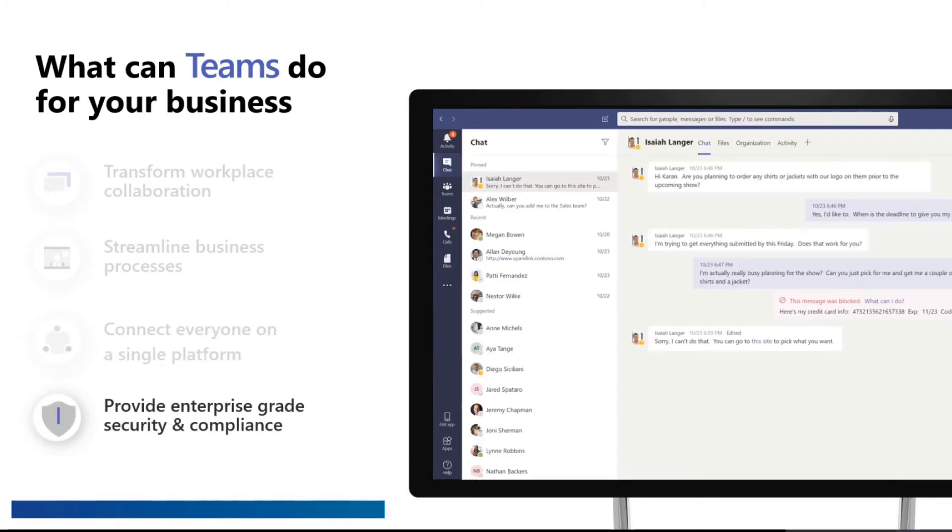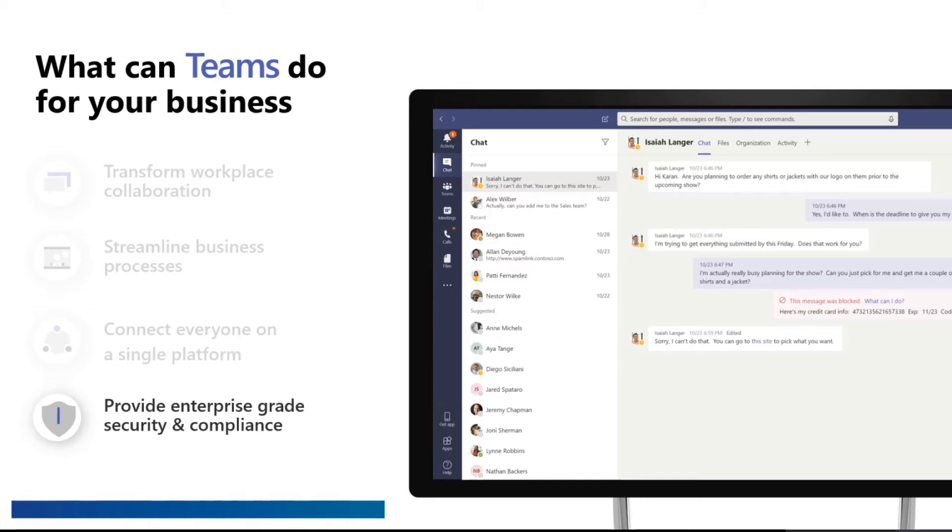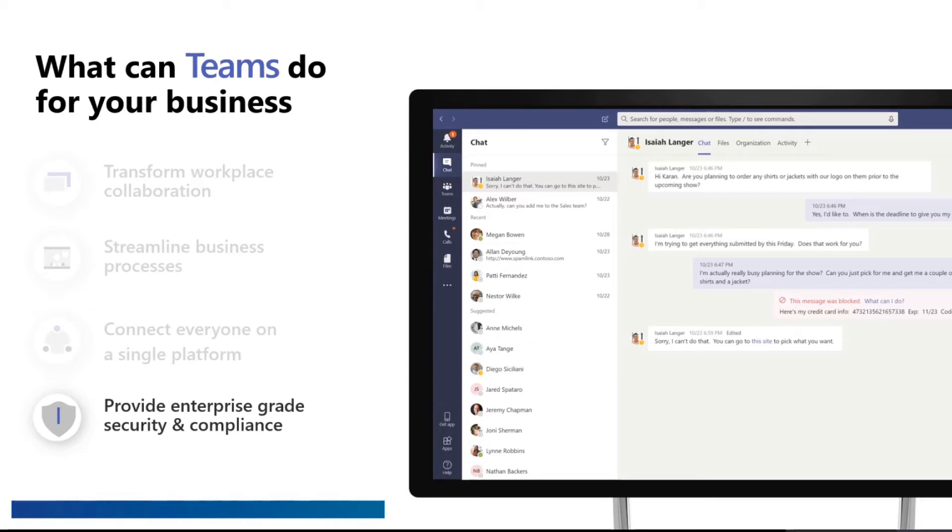Indirectly, you cannot say that you do not know anyone in your organization. Lastly, it provides enterprise-grade security and compliance. In this scenario, if you were to actually put in your IC number or your credit card info, Microsoft Teams or Microsoft 365 is actually smart enough to block your message from being sent to anyone. This is how Microsoft is safeguarding your information.